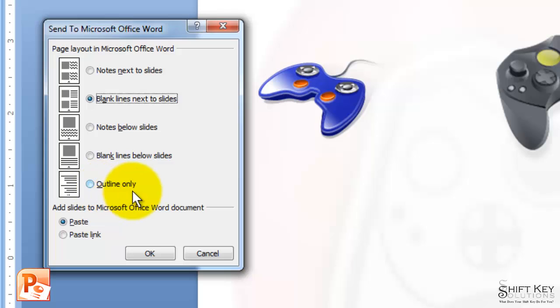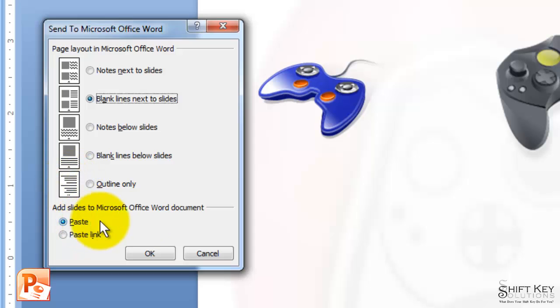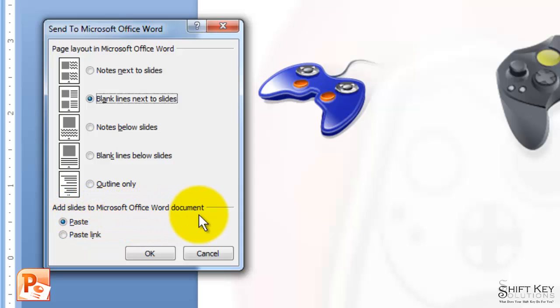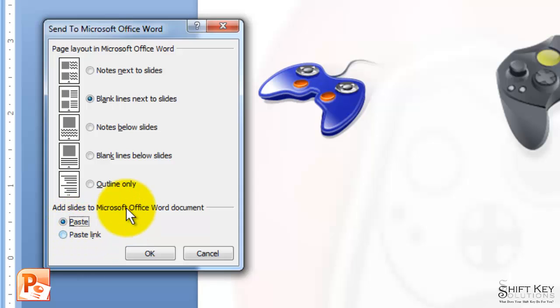Then there's Outline Only, meaning no slide is included, only the notes and outline. At the bottom, where it says Add Slides to Microsoft Office Word Document, we can choose Paste or Paste Link.